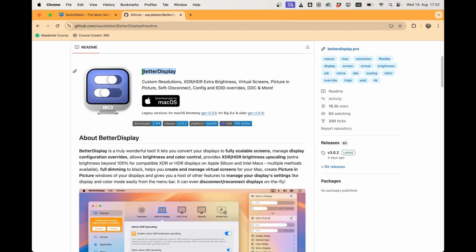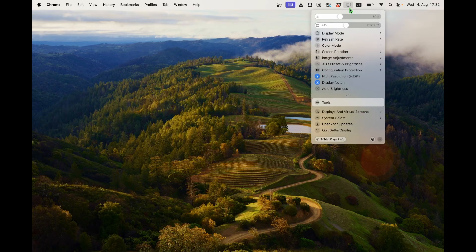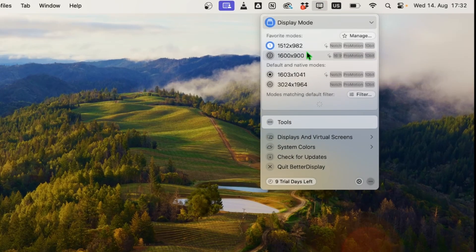The problem with the first app is I couldn't create this. I found this app now, Better Display, and when you install it you'll have this little icon here on the top and you can now change the resolution.